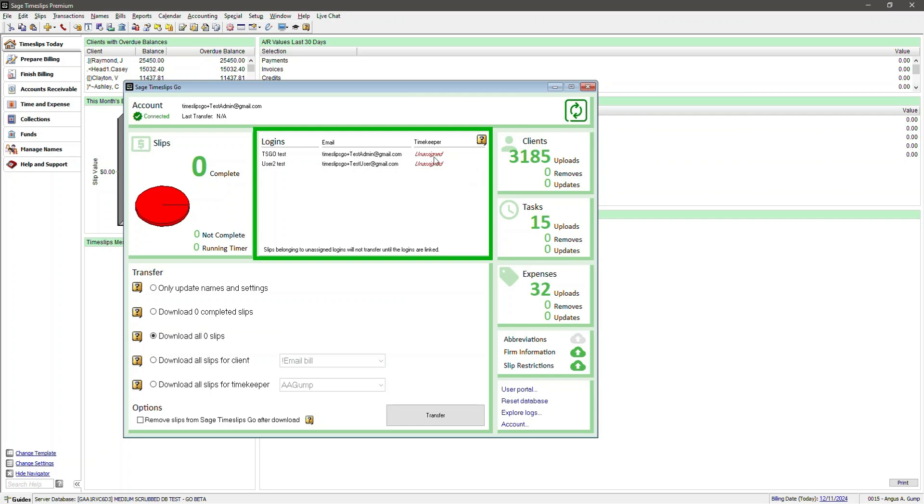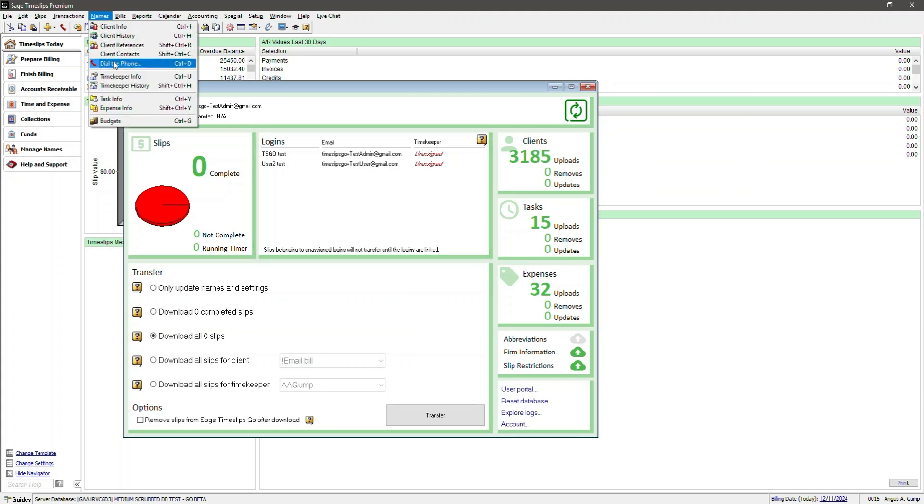So you've linked your Timeslips Go account with your Timeslips Premium database. To create slips, you need to assign Time Keepers to those logins. Right now, you have logins in Timeslips Go, and you have Time Keepers in Timeslips Premium.